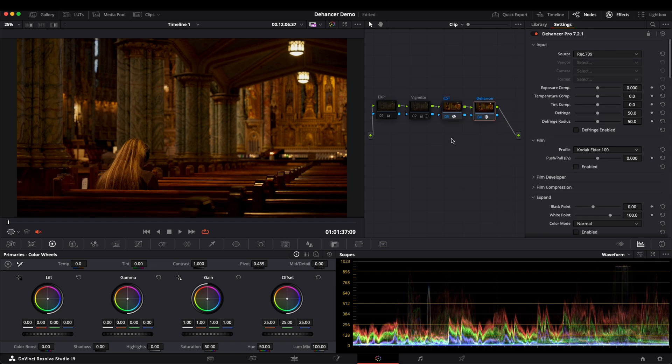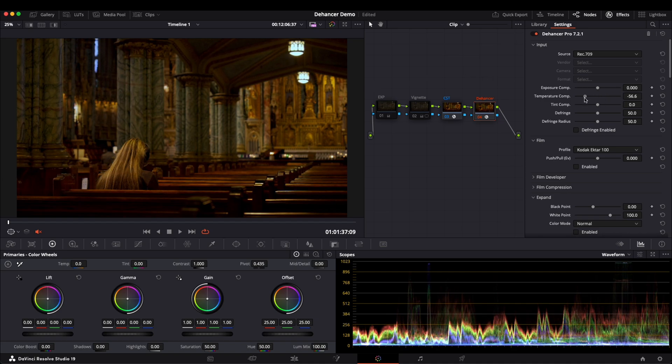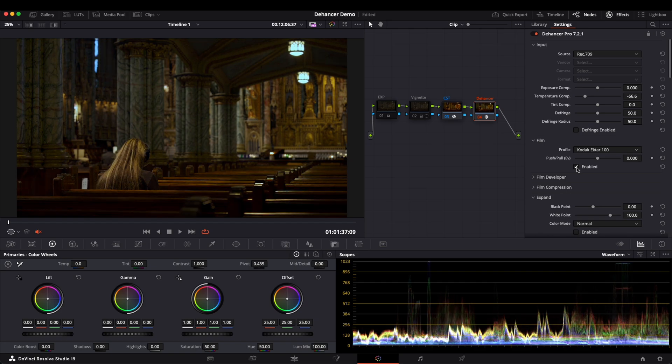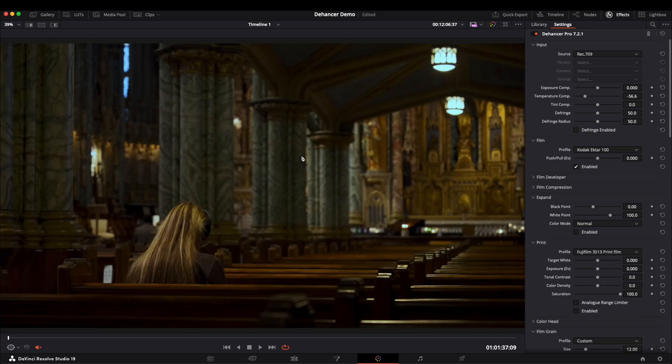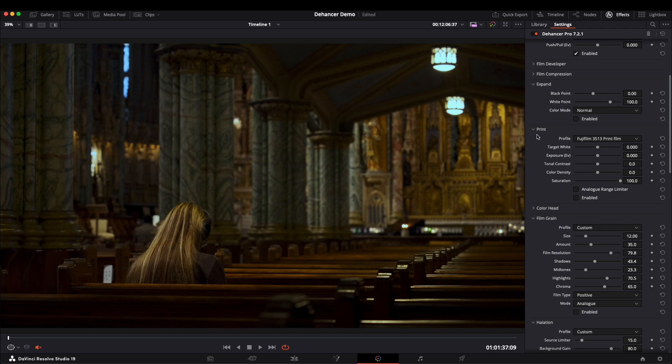After finishing the Rec.709 conversion, we move on to Dehancer. At first glance, the overall image is a bit warm, so I start by adjusting the color temperature. Next, let's go to Film Profile. Here I choose Kodak Ektar 100 and enable it. Instantly, we get a film-like effect. Then enable Print and select Fuji 3513.